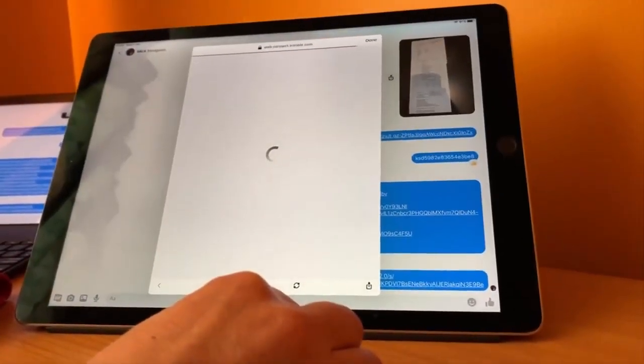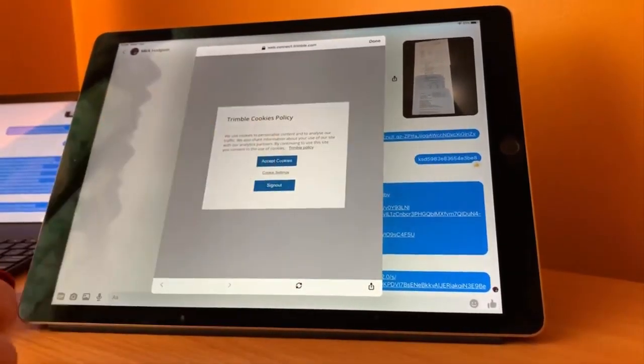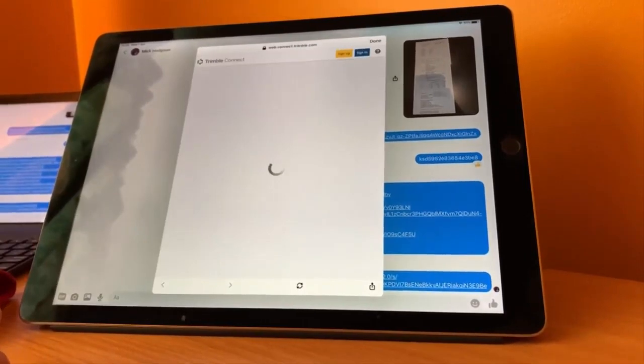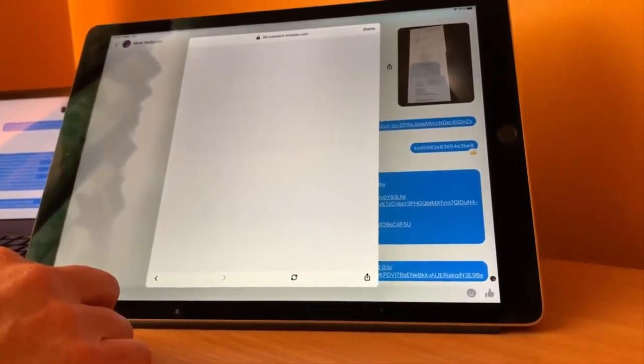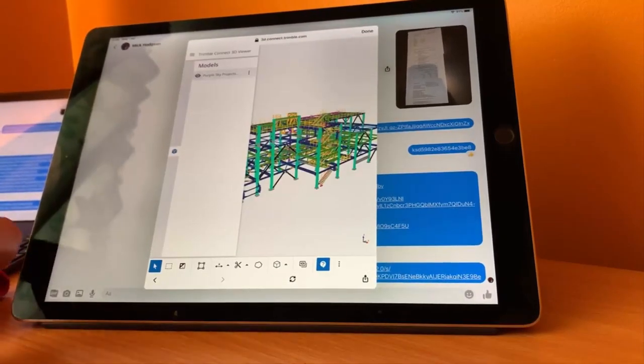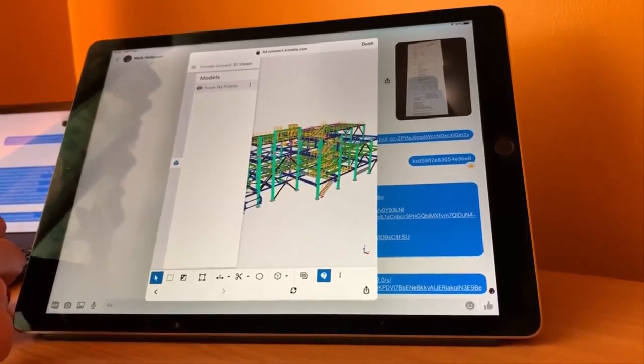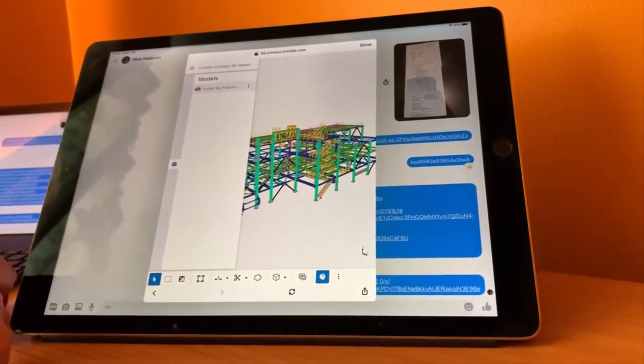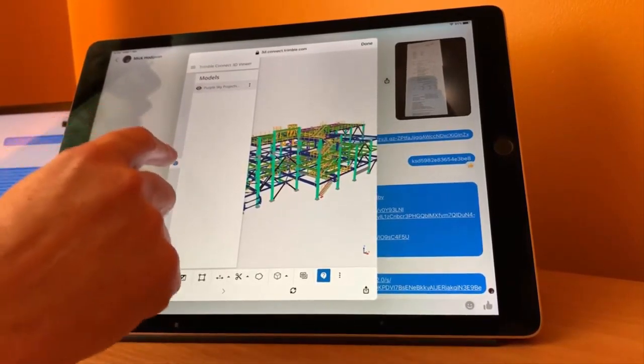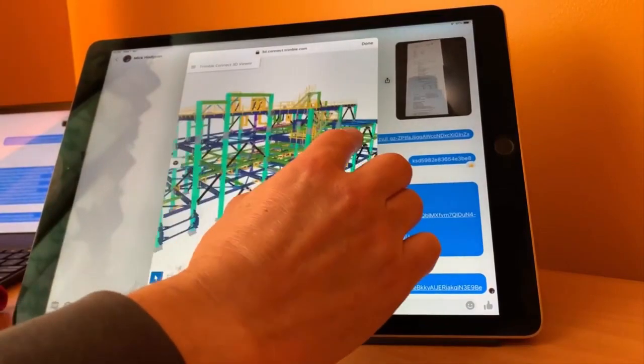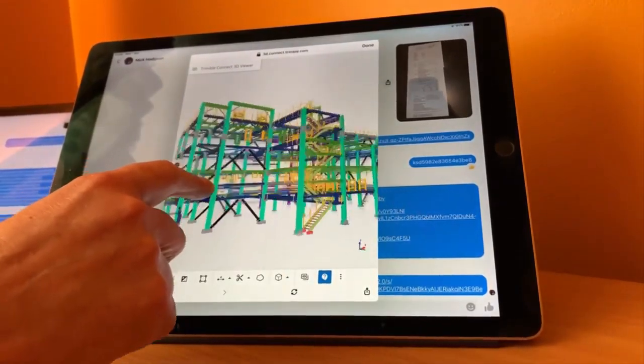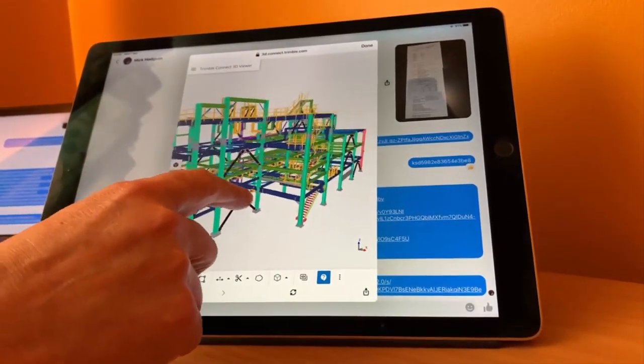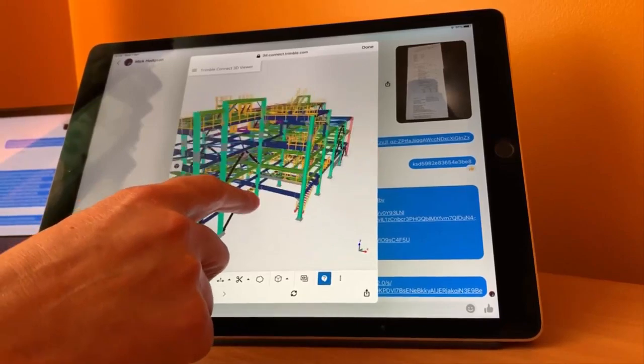So I've sent the link to my iPad and by simply clicking on the link it will then open it directly in the iPad's browser. So there you can see the TrimbleConnect model directly on my iPad. I don't have an account on there, it's just simply showing that model in my browser. And again I can look at that, zoom around, zoom in and inquire elements.